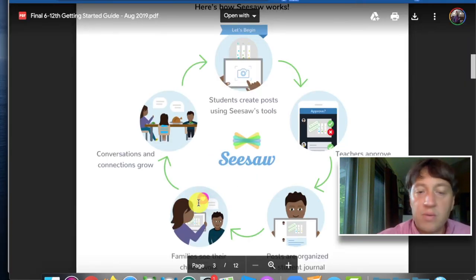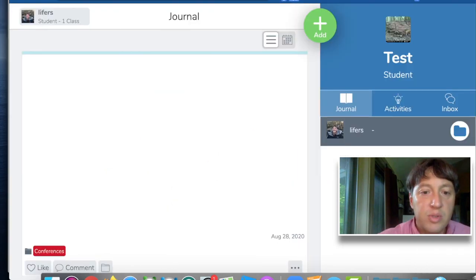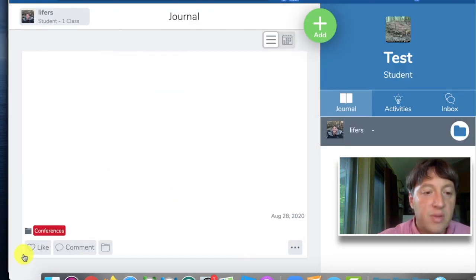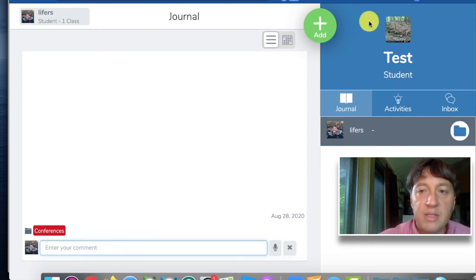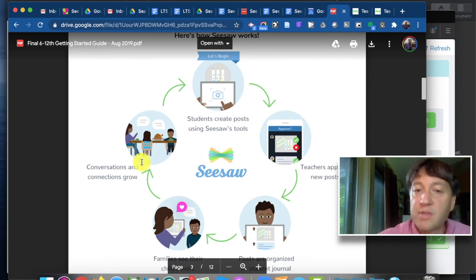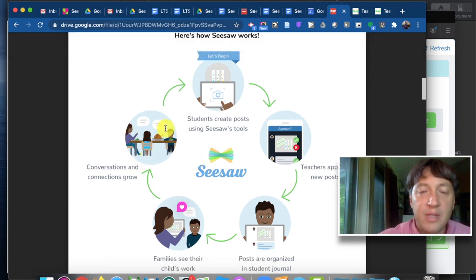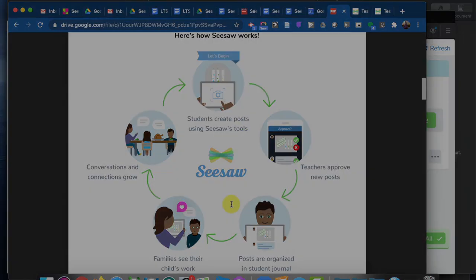Once we have those posts available for families, they can like them, they can comment on them — including text and audio — which allows the conversations and connections to grow right there within the platform, as well as during conferences. So that's the quick tour. It's quite a powerful tool. Can't wait to see what you do with it — let me know if you have any questions.